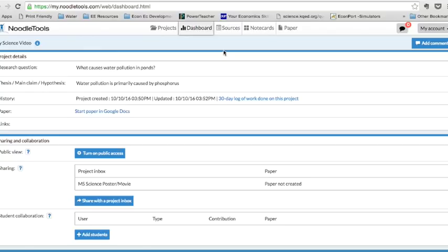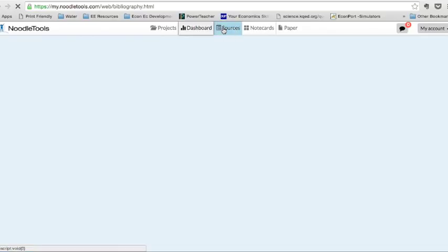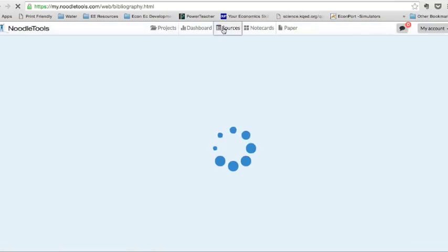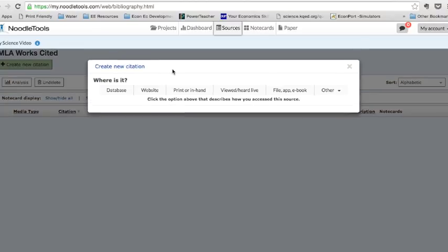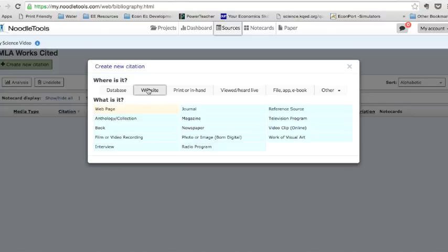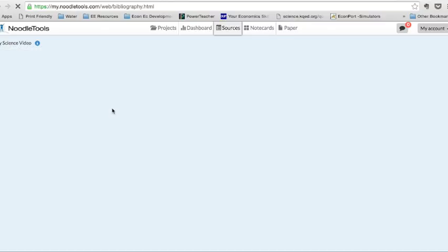If I want to get started with my work, I want to go add some sources. So I've been searching around on the web, and I've found some sources. And I want to create a new citation. Where is it? For this one, I'm going to say that I found a web page on a website.